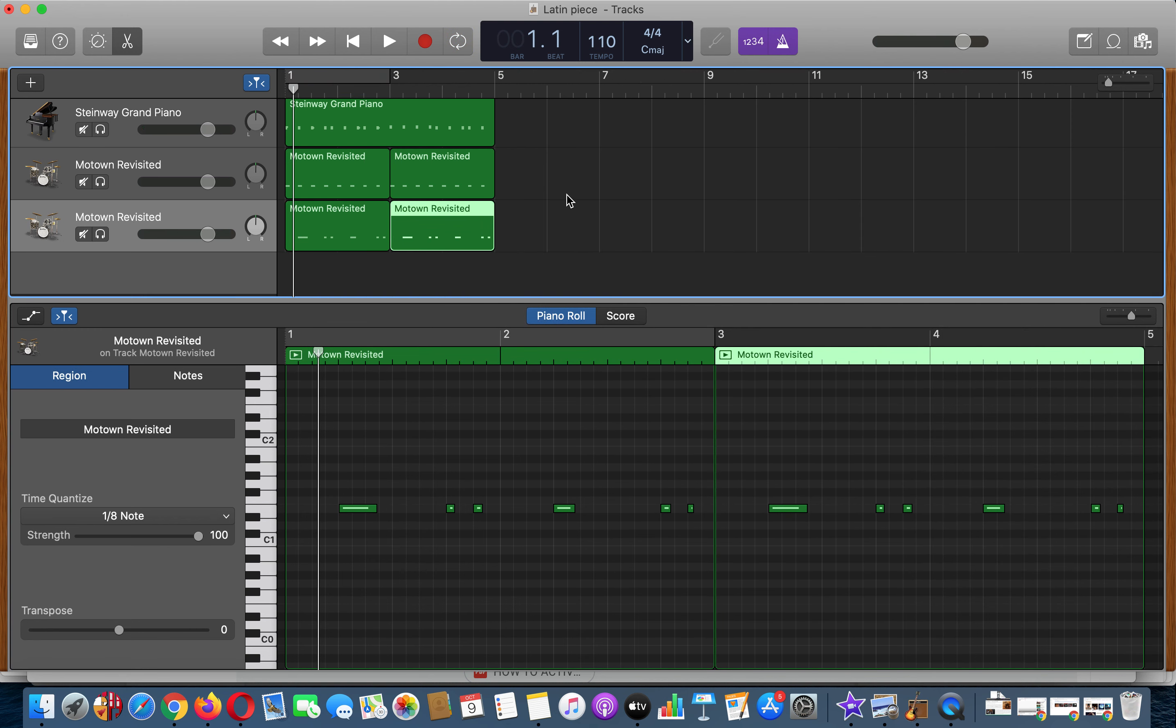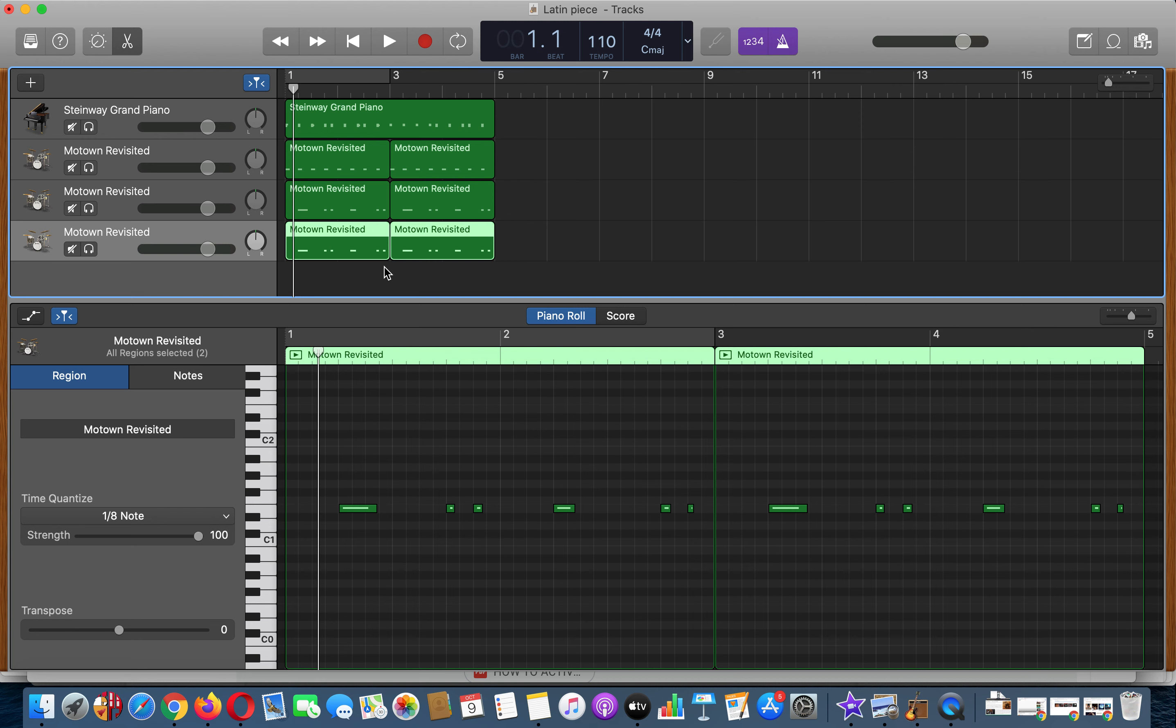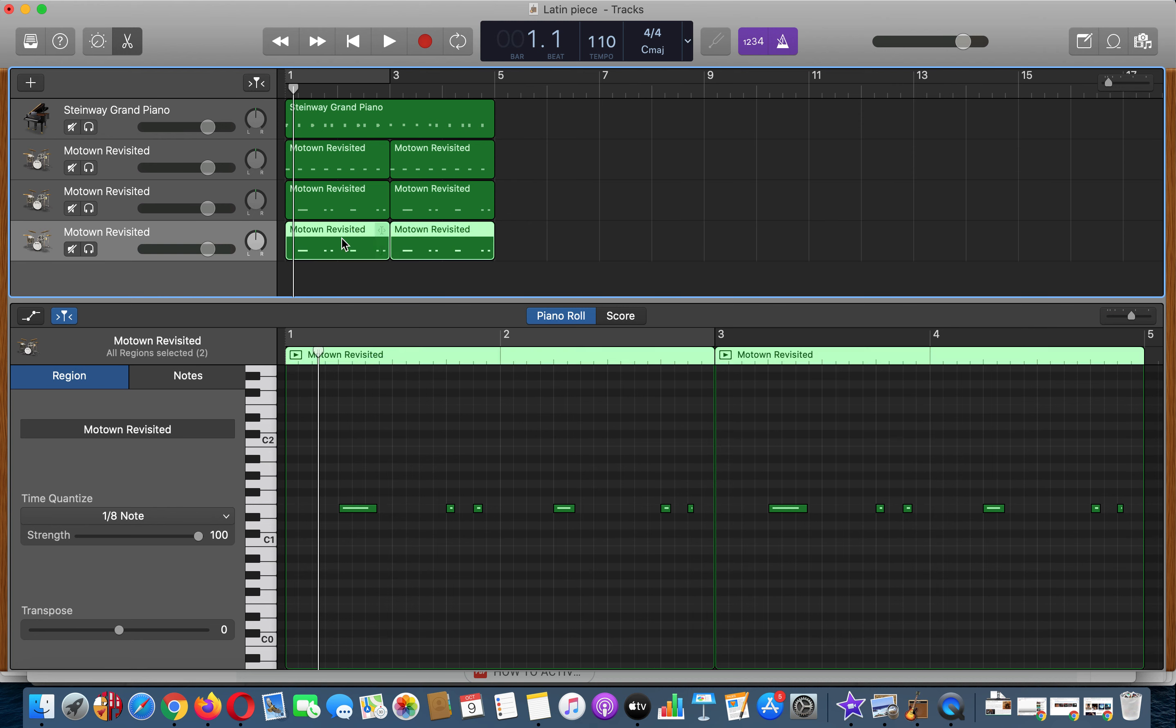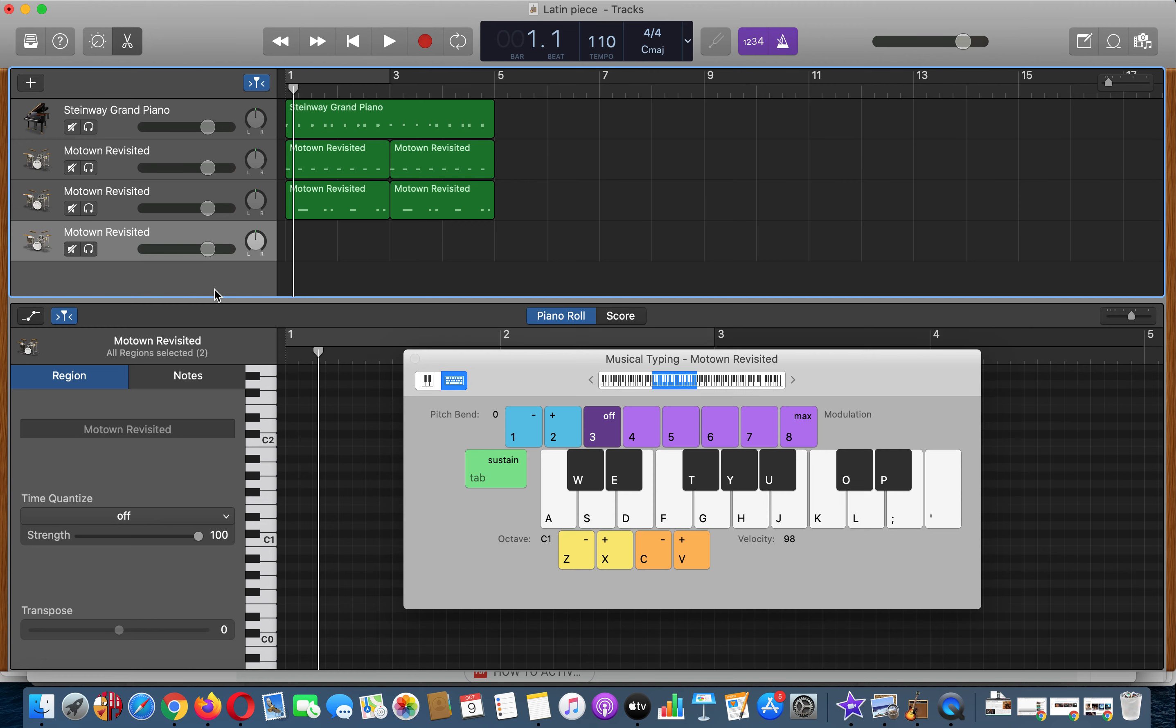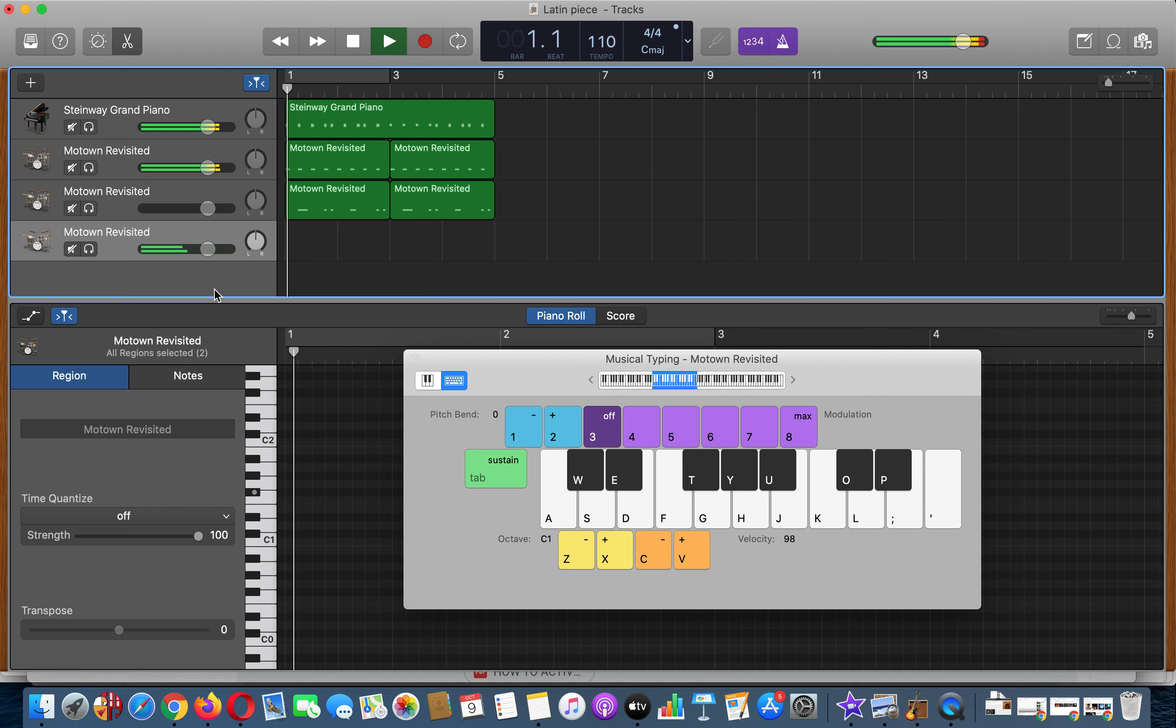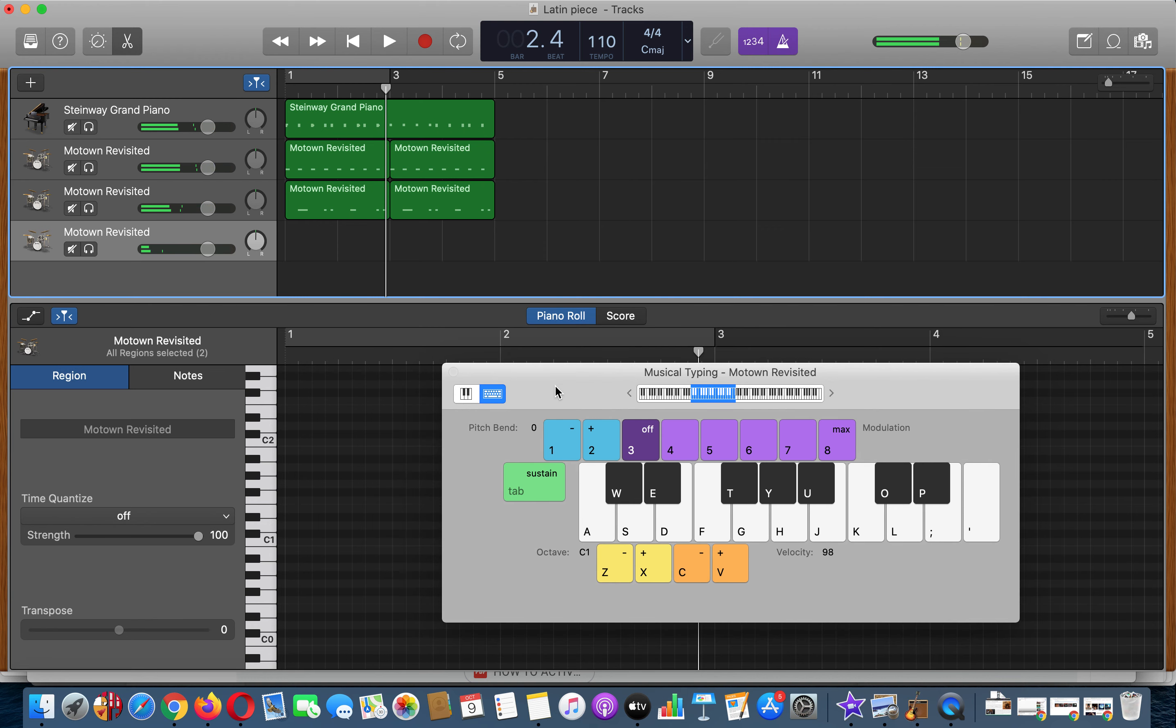We're going to copy this down one more time and this time we're going to try and do a hi-hat pattern. So we're going to delete that. I'm going to press Command K and now we're going to play on the T, something like this. Again it's lagging slightly so it's hard to play in time but we're going to try and record that in.